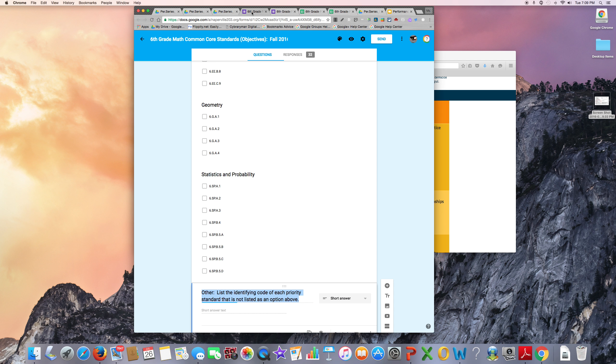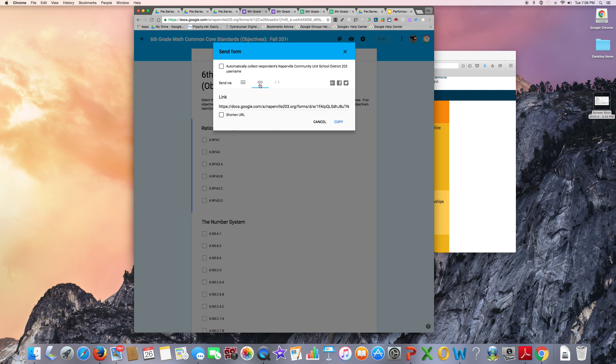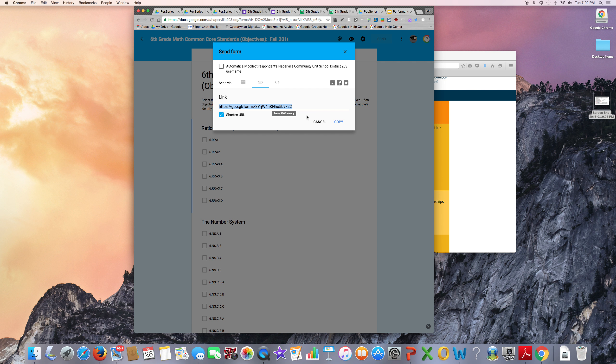You can then go to send and you can send the form to the students through email and also through a shareable link. You can shorten the URL and copy and paste this hyperlink into Canvas for the students to easily access the form.